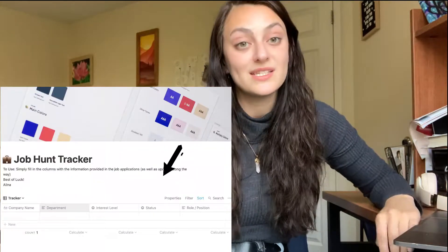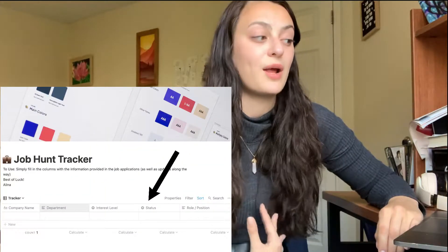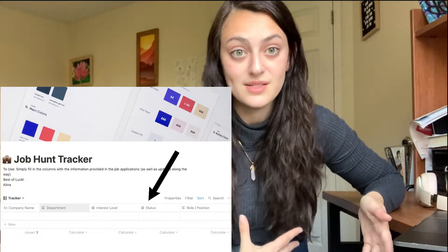The next bar is status, and that's where I put what step of the process I'm on. I like to use: prospect, applied, interview, and got it. For most of mine right now, the status is prospect because I have three midterms tomorrow, so I am not applying to any jobs until I finish up that set of midterms. But it's a nice way to keep track of where you're at in the process.